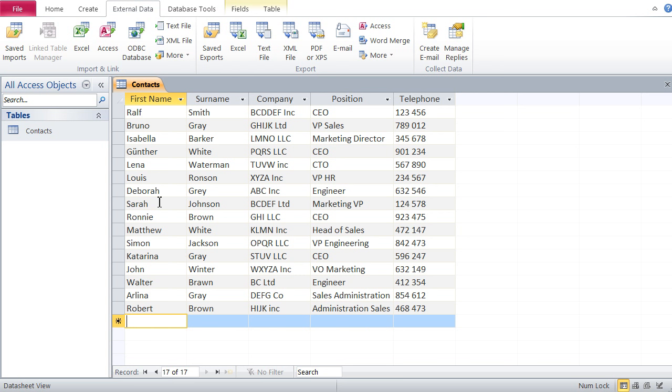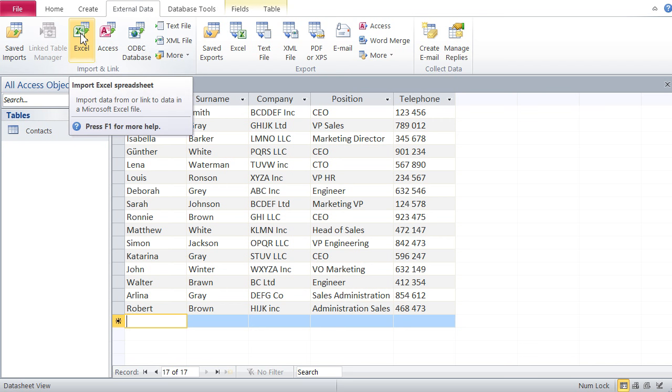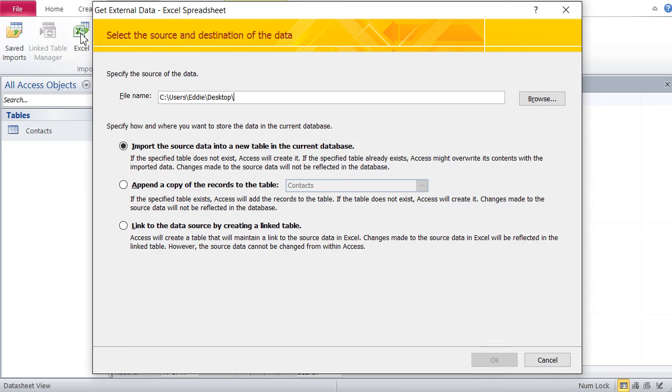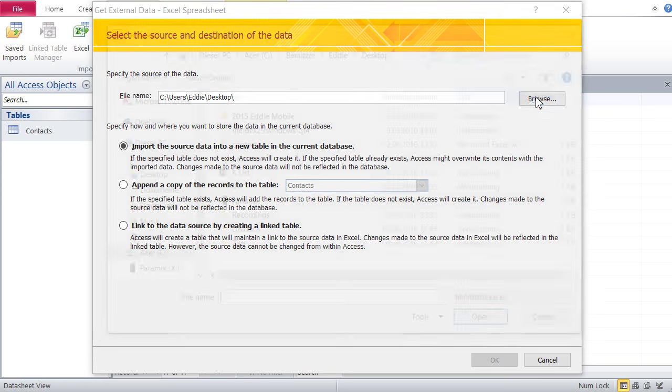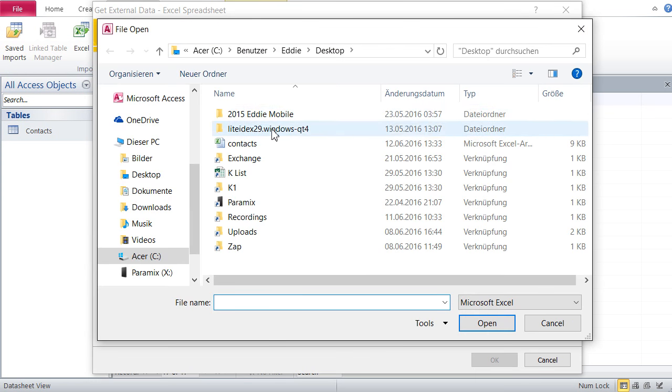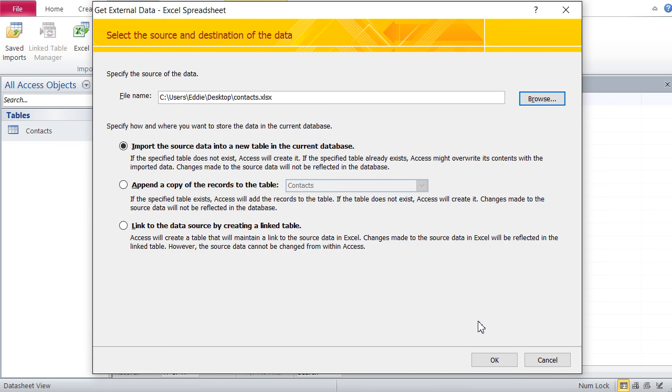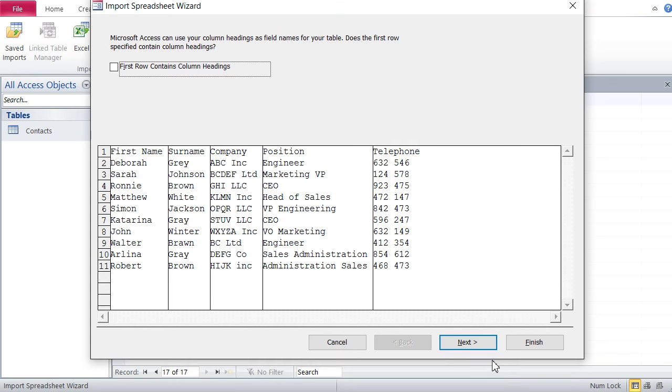Now the second method to import data from Excel into Access is by creating a new table. That is the same method as before - you go to Excel, this time you say import not append, then browse and select Contacts again, then go okay. Now here you've got some more steps, more elaborate.